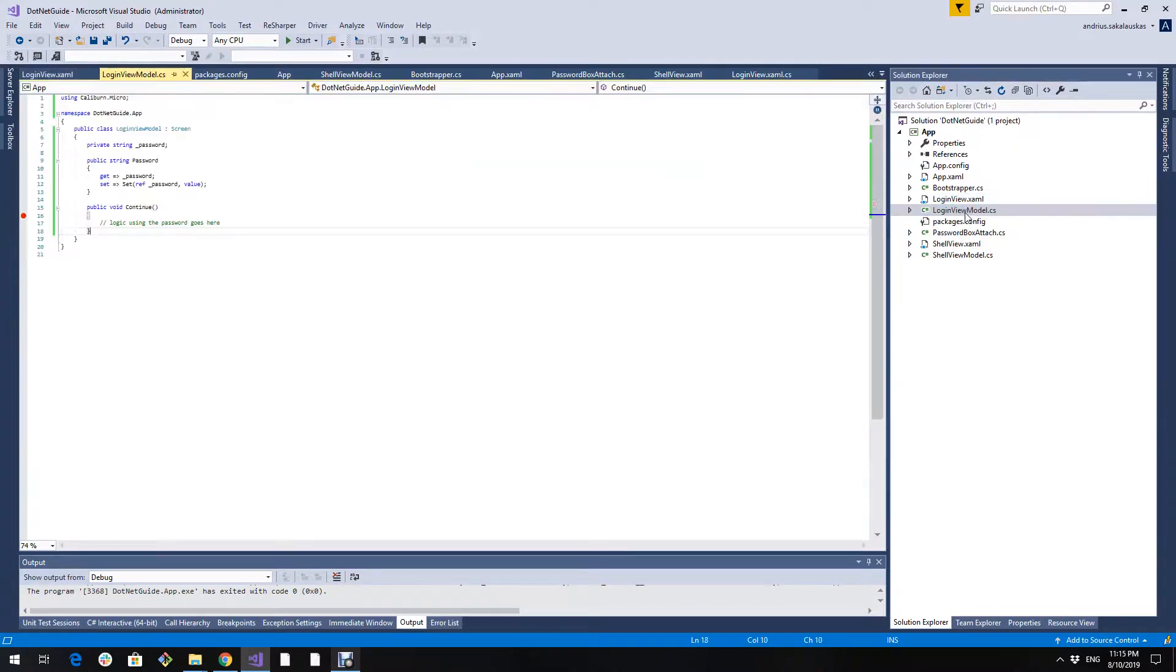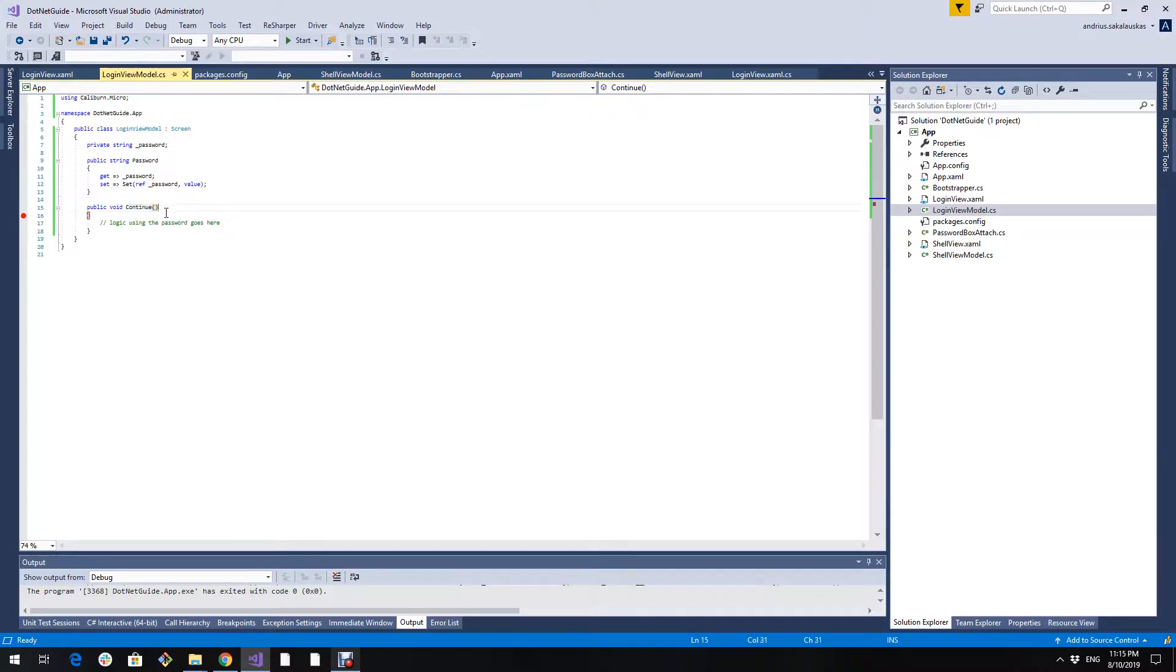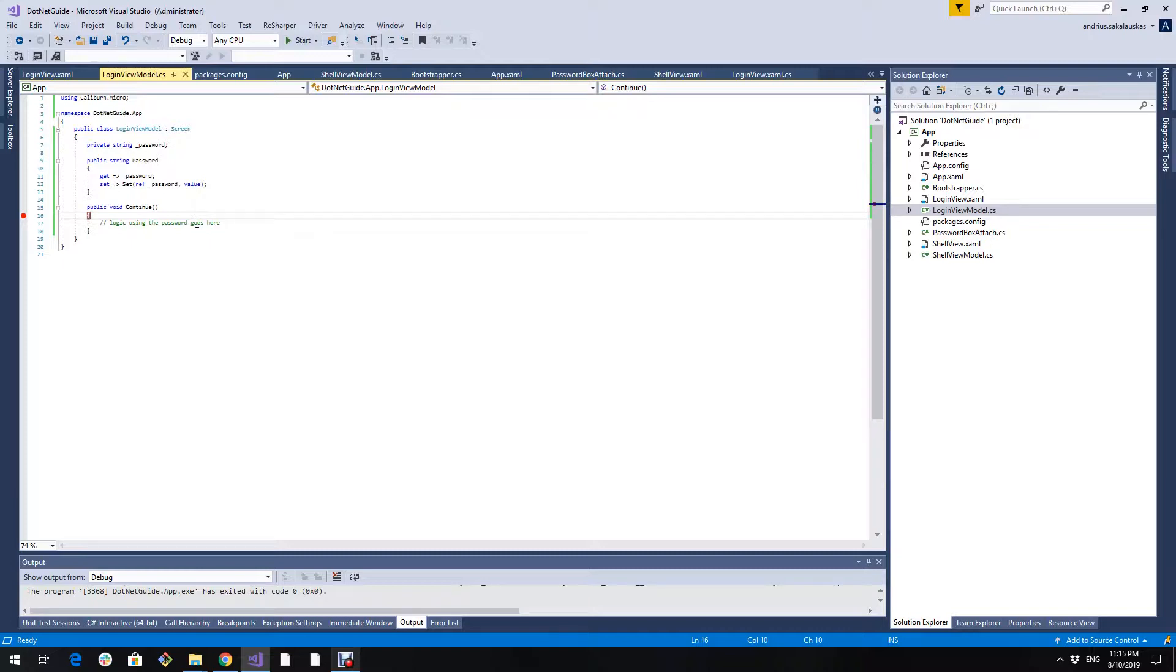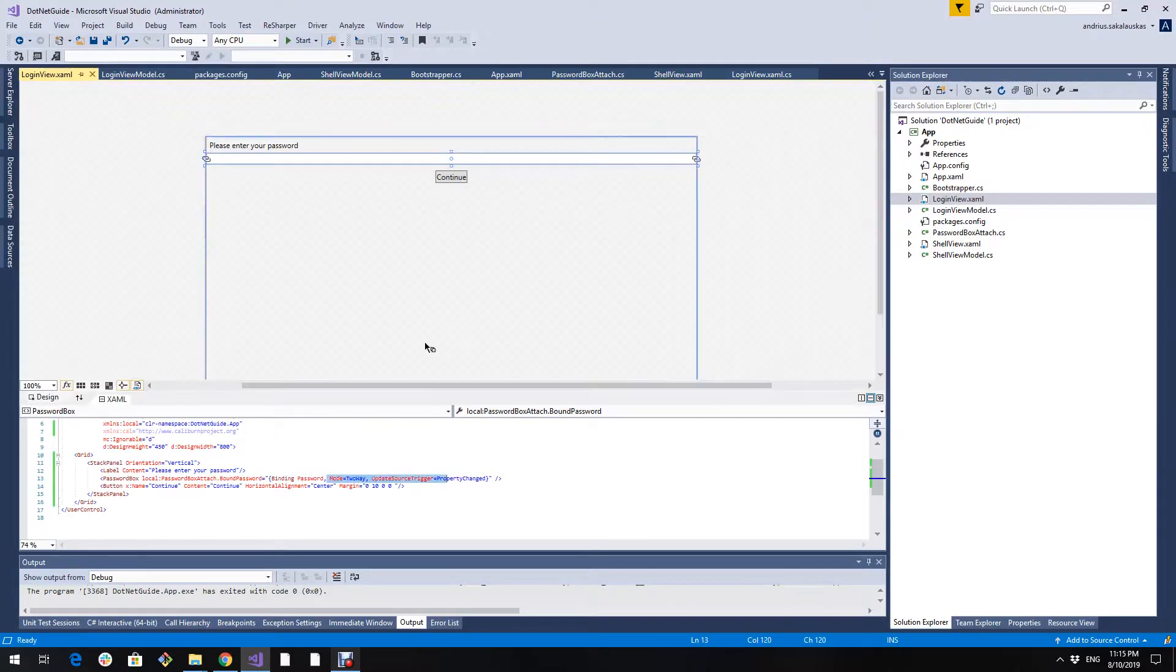Here's a quick look in our view model. We have a property password and the method continue. In this continue method we will use this password and do some logic, maybe logging in or signing up. I will add a breakpoint and run this application and we will see if we have the password I have entered.